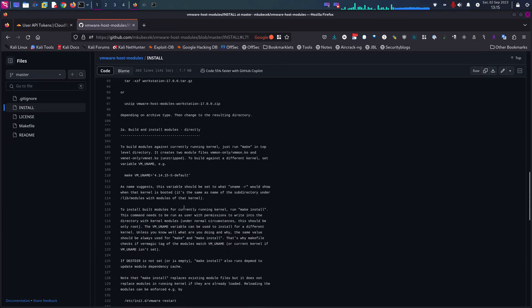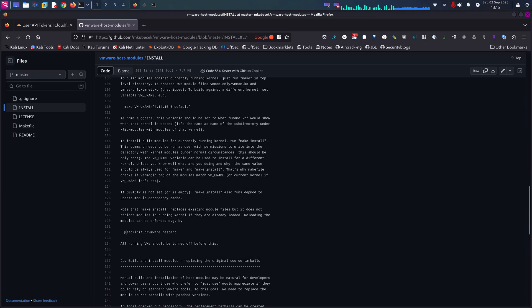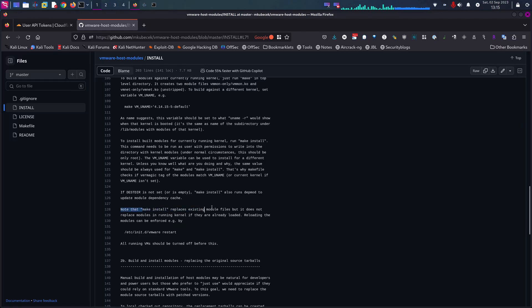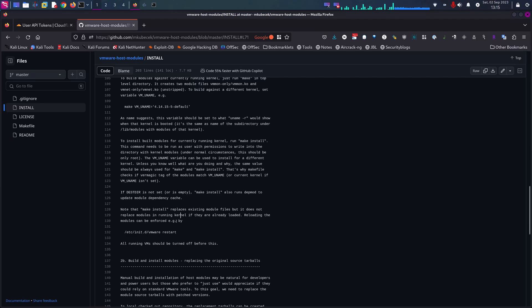Alright, and lastly, if you have any VM that's currently installed before you upgrade your kernel or do an upgrade and full upgrade for your Linux system, the make install only replaces the existing module file, but it does not replace the module in the running kernel if they're already loaded. So meaning that we have to reload the kernel that's currently running.